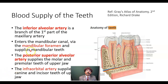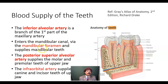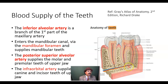The inferior alveolar artery is a branch of the first part of the maxillary artery. It enters the mandibular canal via the mandibular foramen, continues through the mandibular canal, and supplies the mandibular teeth. This artery is accompanied by the nerve and the vein, and branches from this artery go to the roots of the teeth. We also have some branches going to the periodontal tissue.